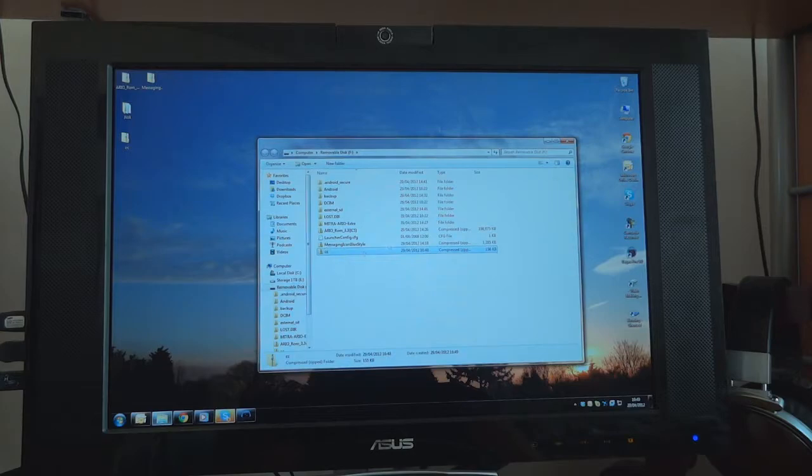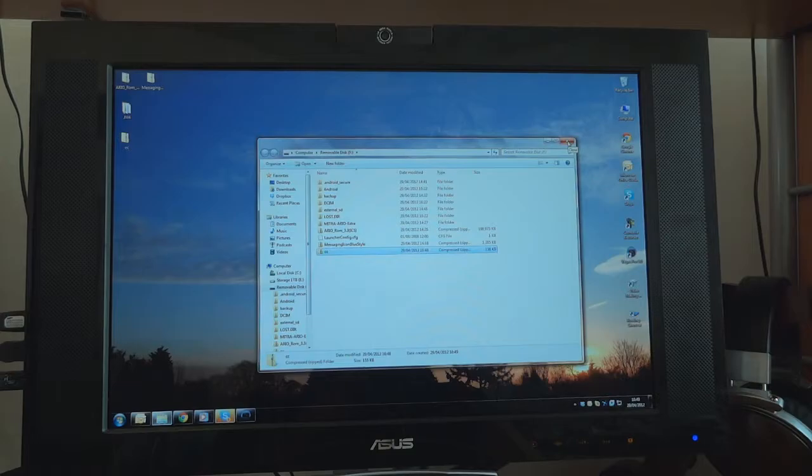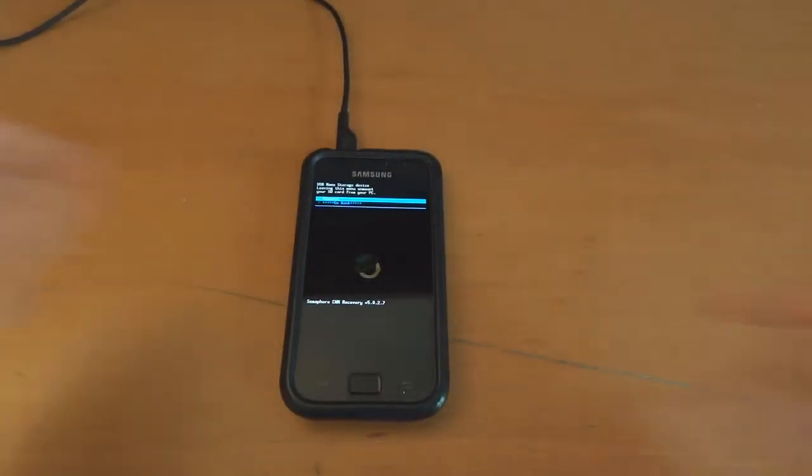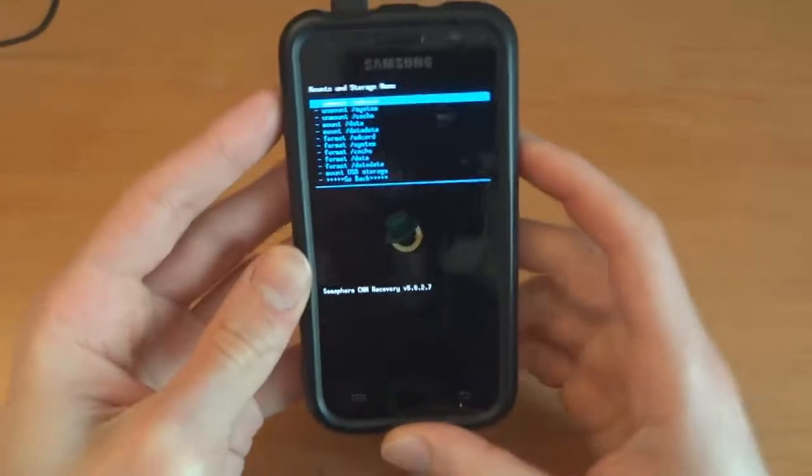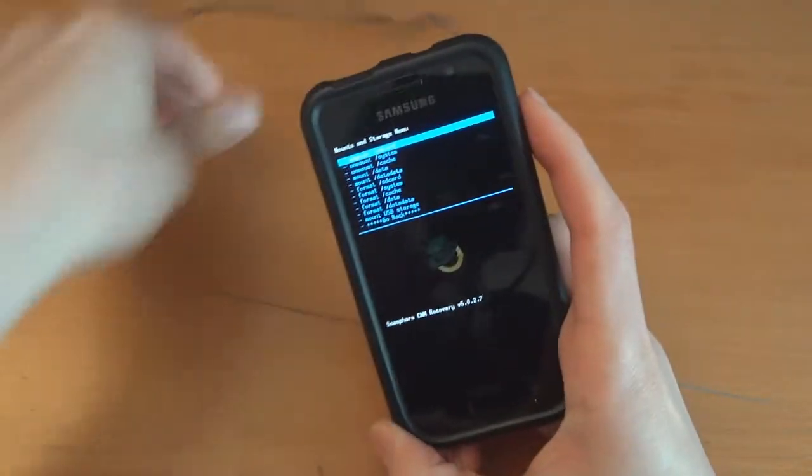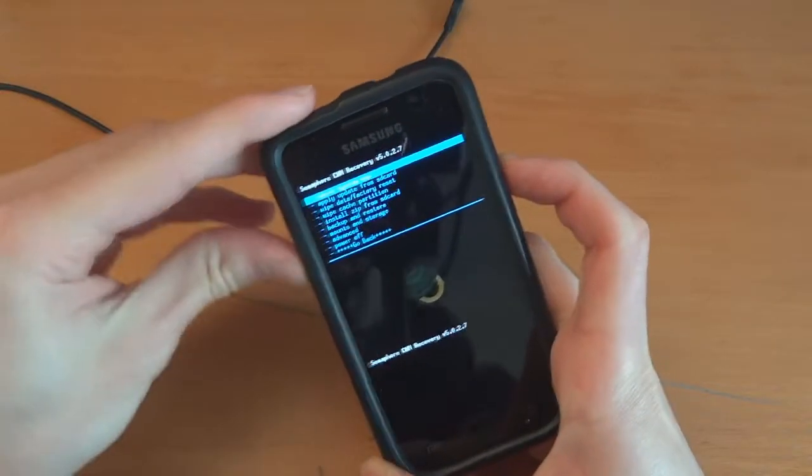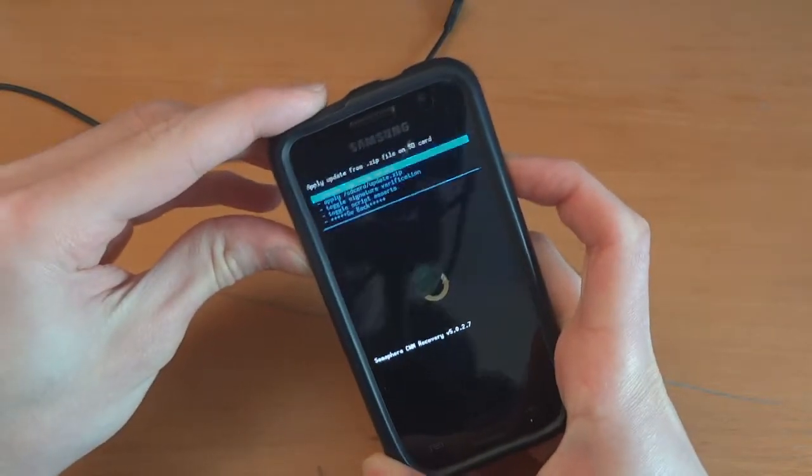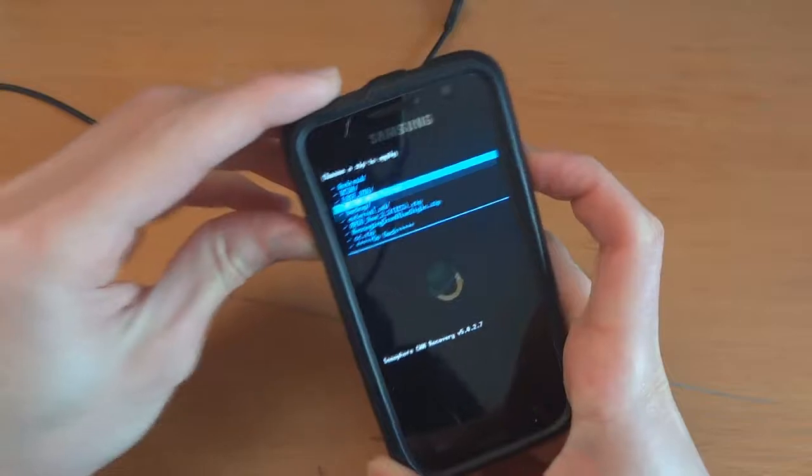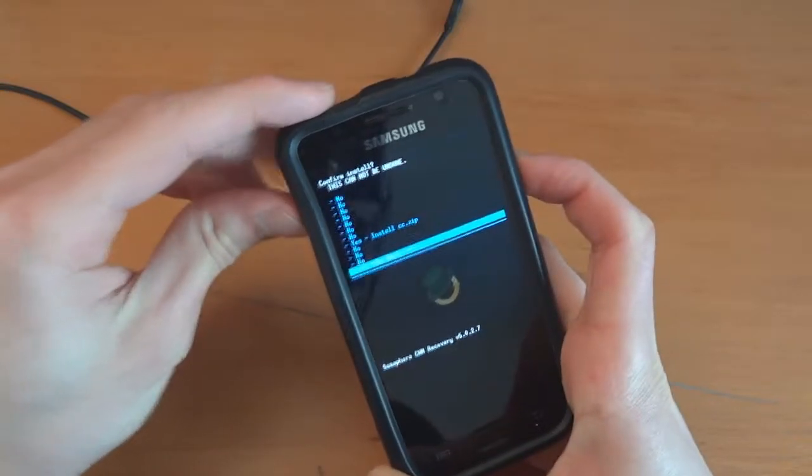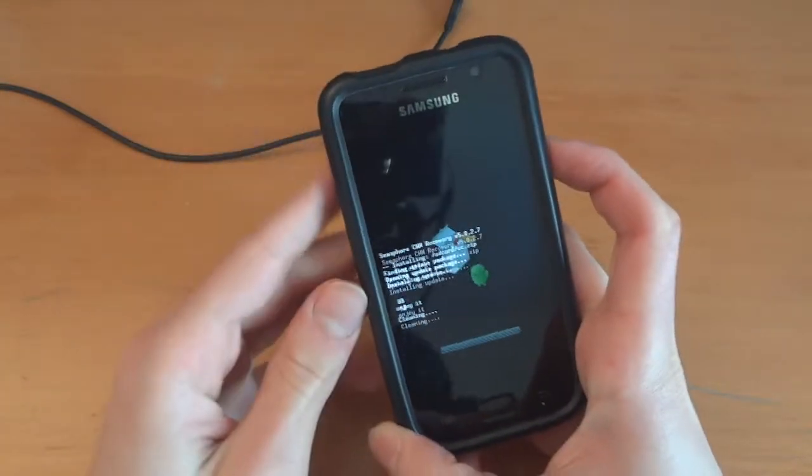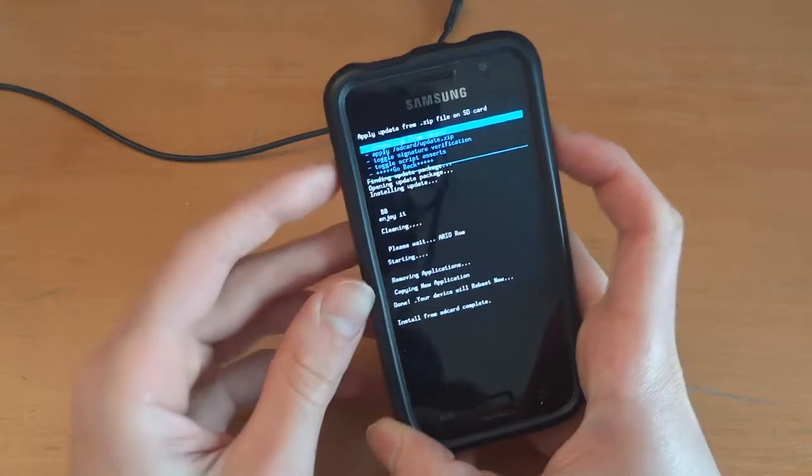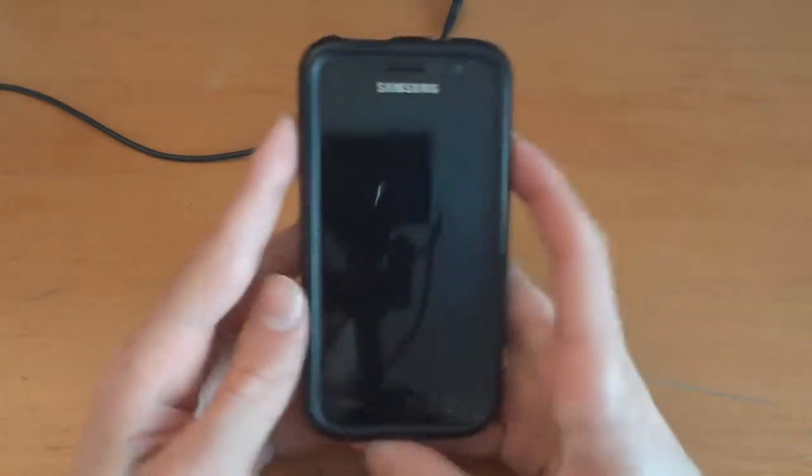I will link them down on my website, the files to download. And so now let's see if we're going to get any lucky over here. So we're going to unmount. And then we can unplug the wire. Go back. Install zip from SD card. Choose zip from SD card. CC zip. Go back. Reboot system now.